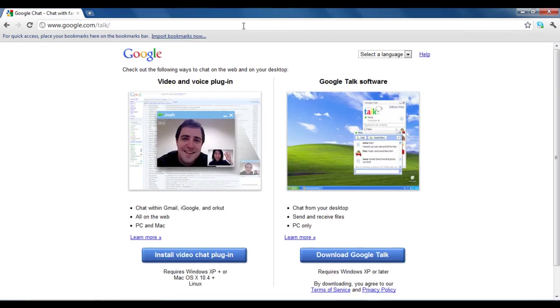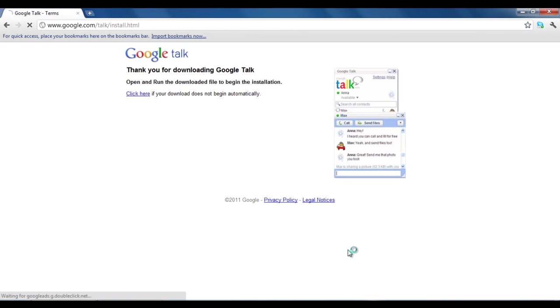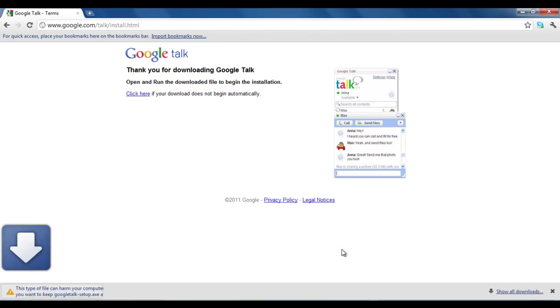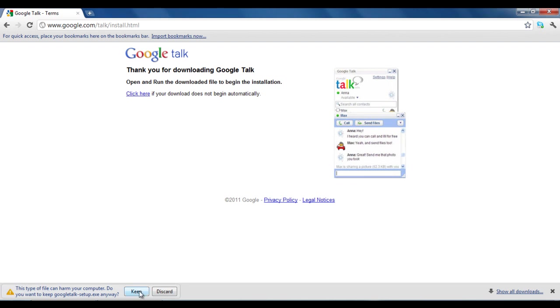Once the web page loads, locate the download Google Talk button. Click on the button to download the installation file. After that, your browser's default download manager will ask you whether you want to save the file or discard it. Click on the keep button to start downloading the installation file.